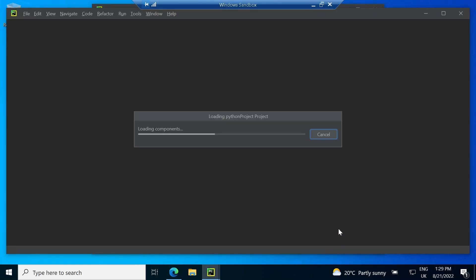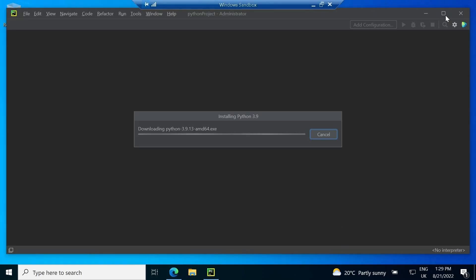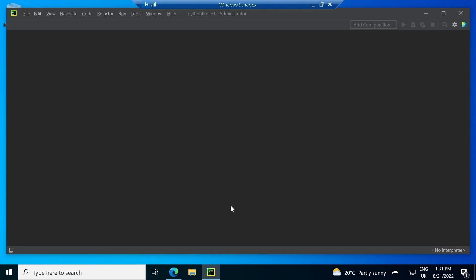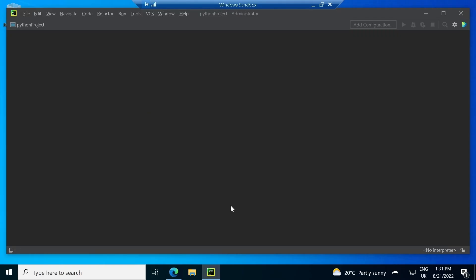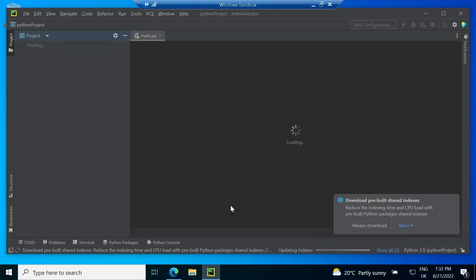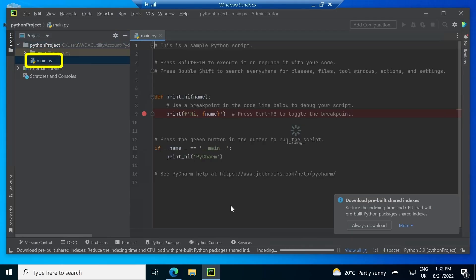Now, it will download the interpreter, configure it and index all the downloaded files. Once finished, it will show a default code main.py generated automatically.